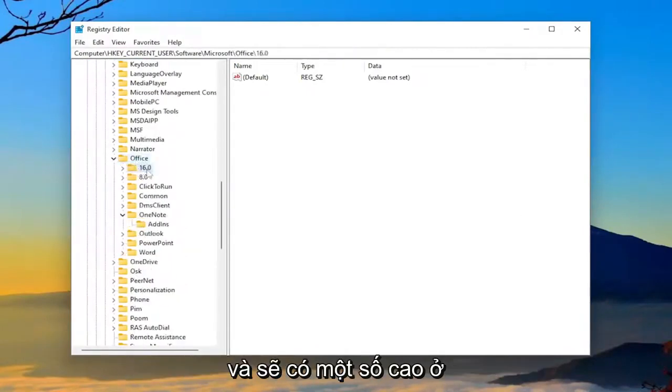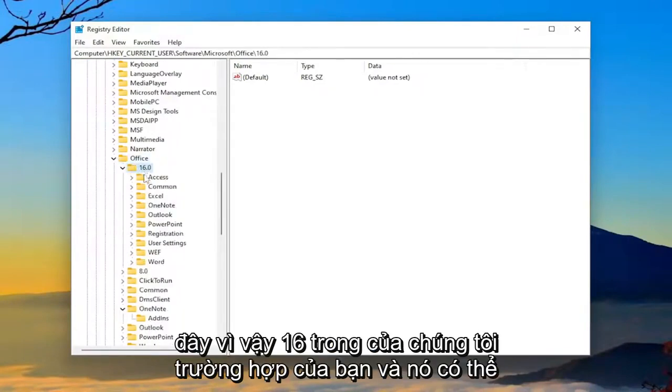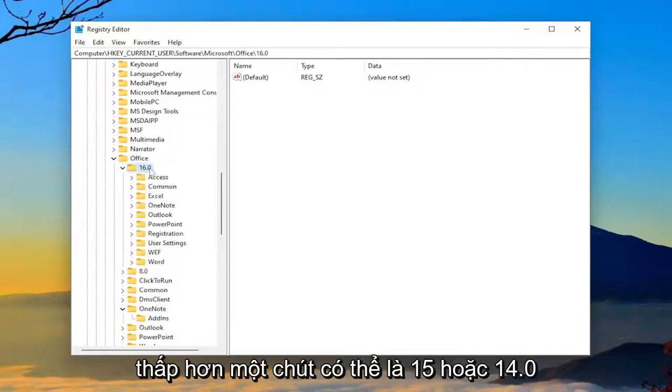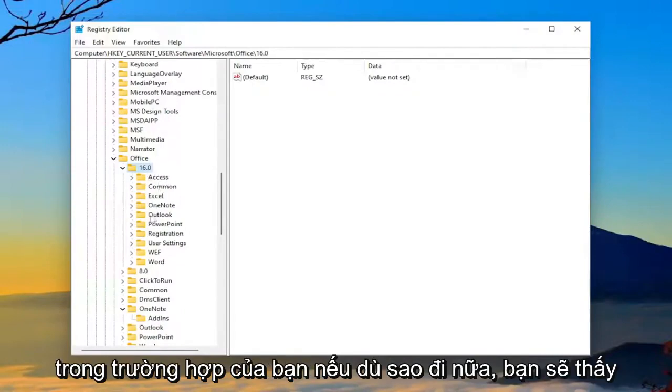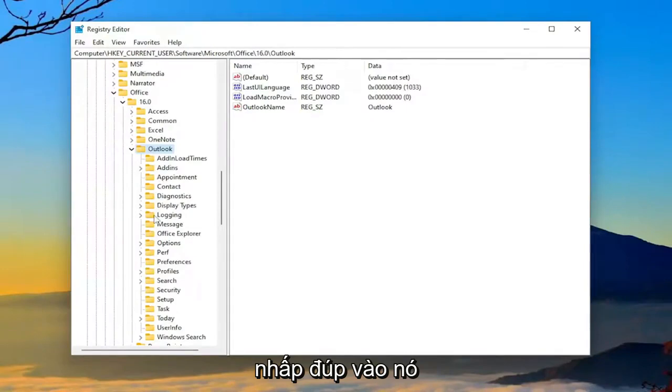And there should be a high number in here. So 16 in our case, and it might be slightly lower. It could be 15 or 14.0 in your case. But anyway, you should see Outlook listed in here. Double-click on it.